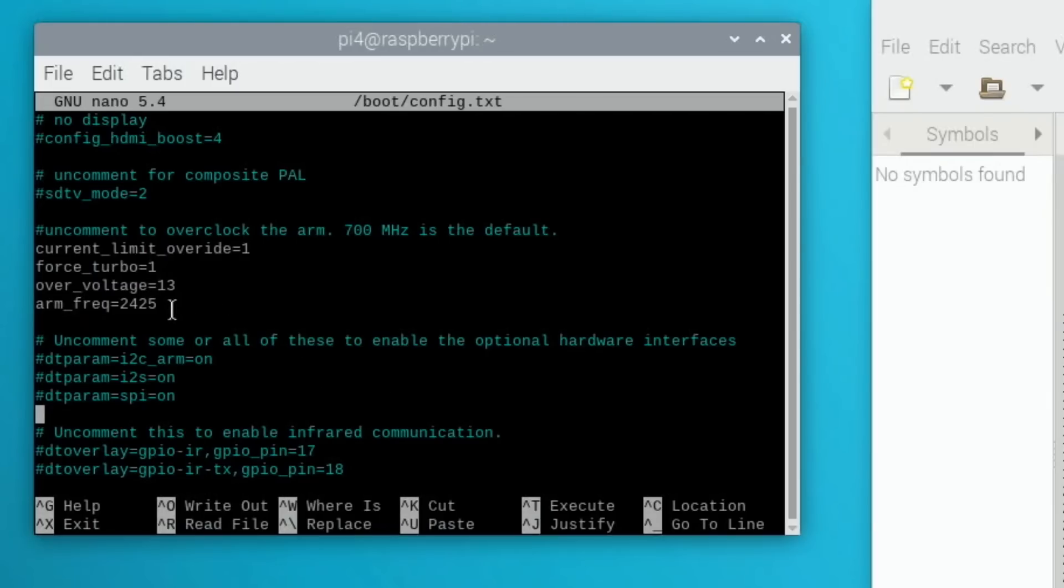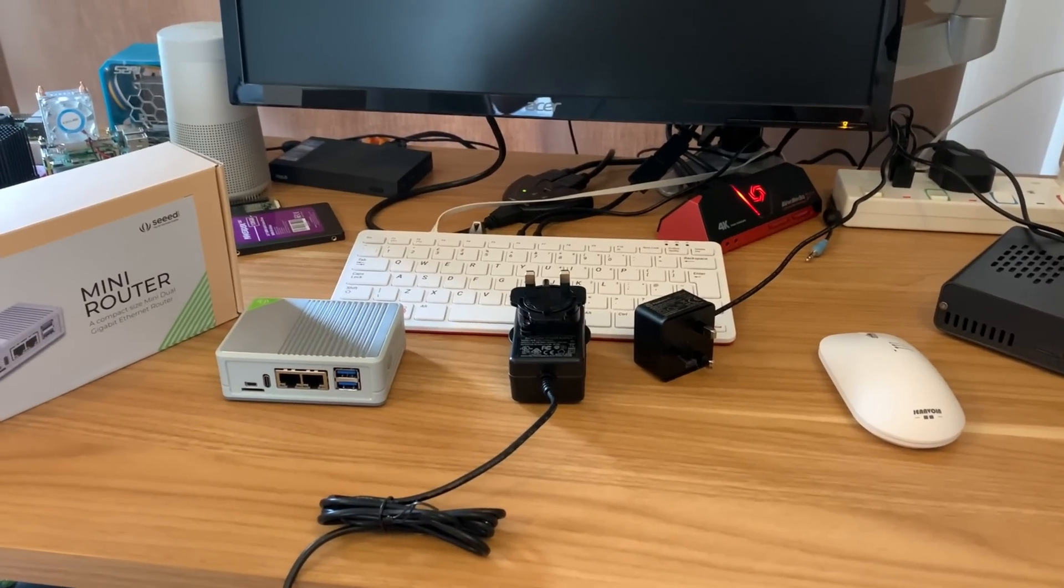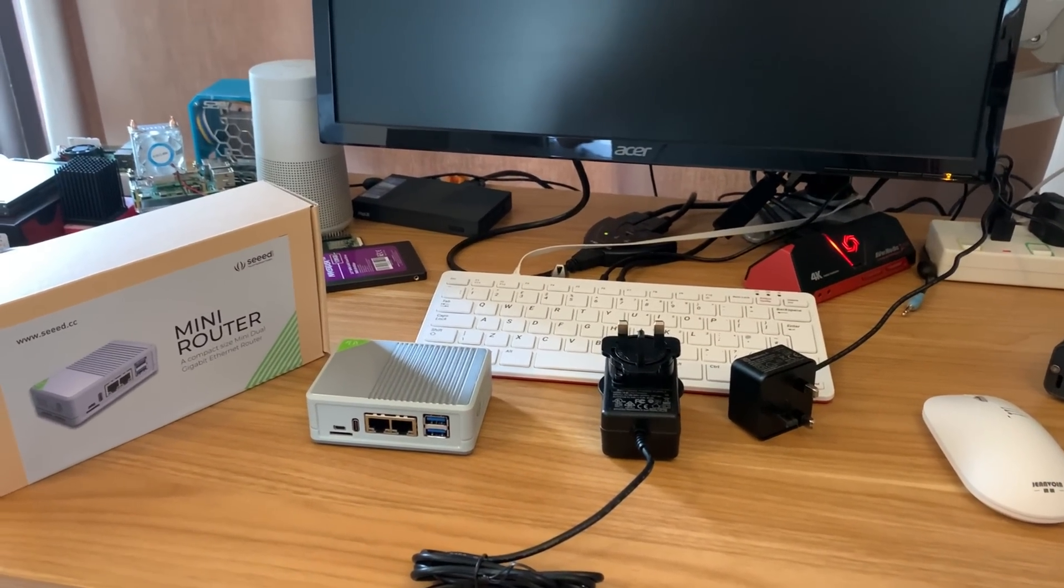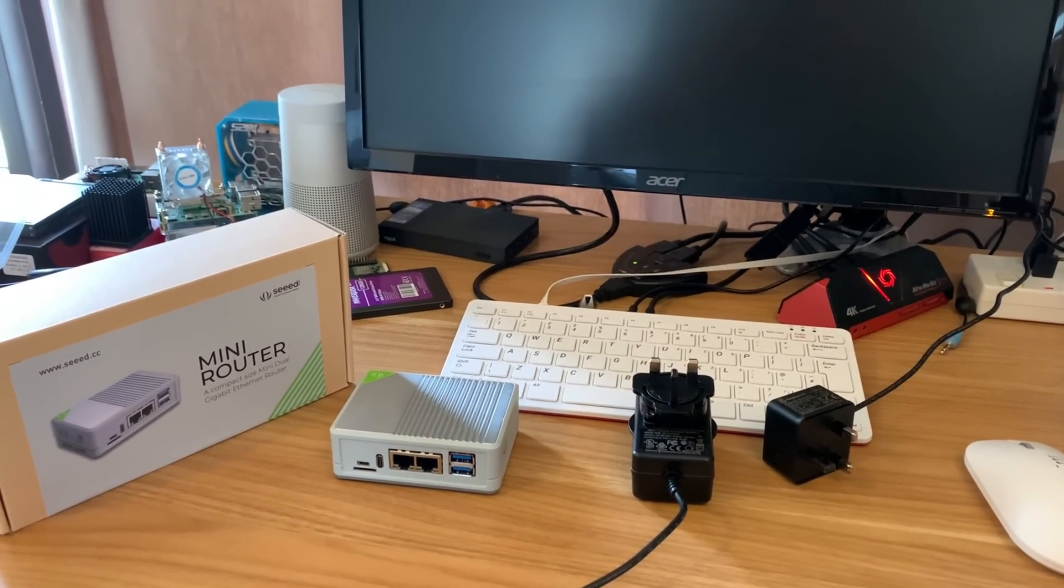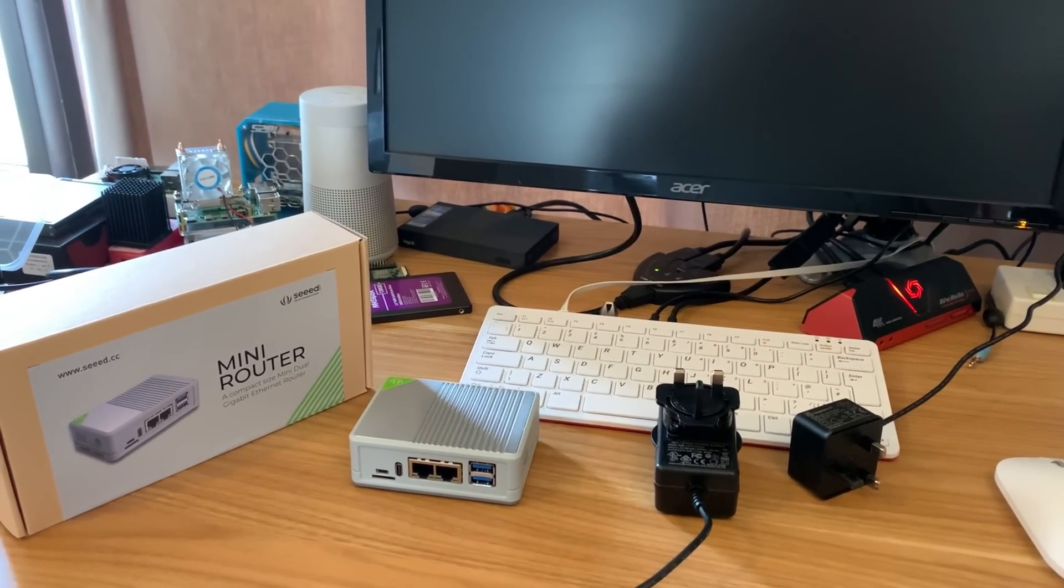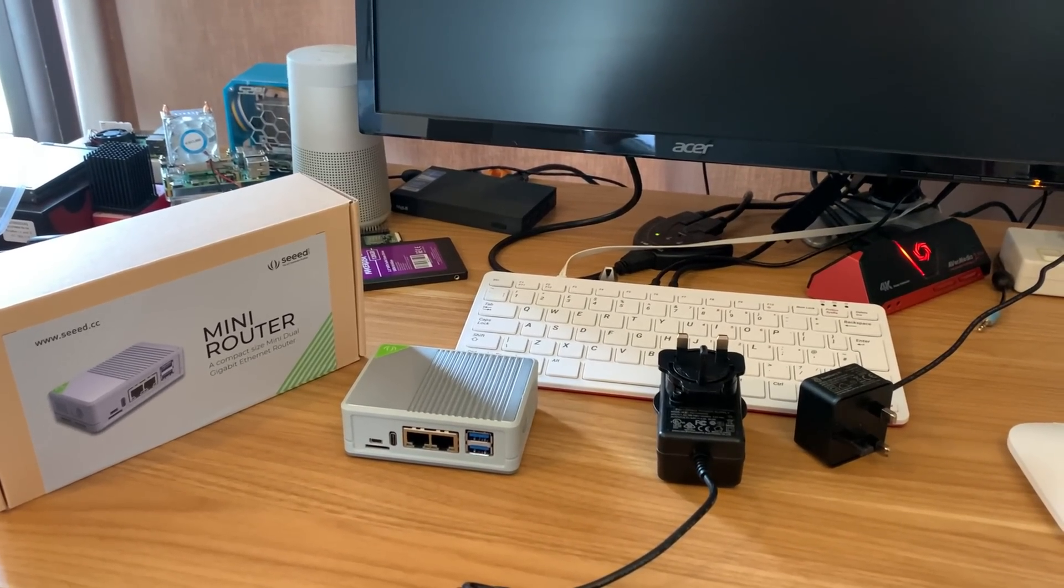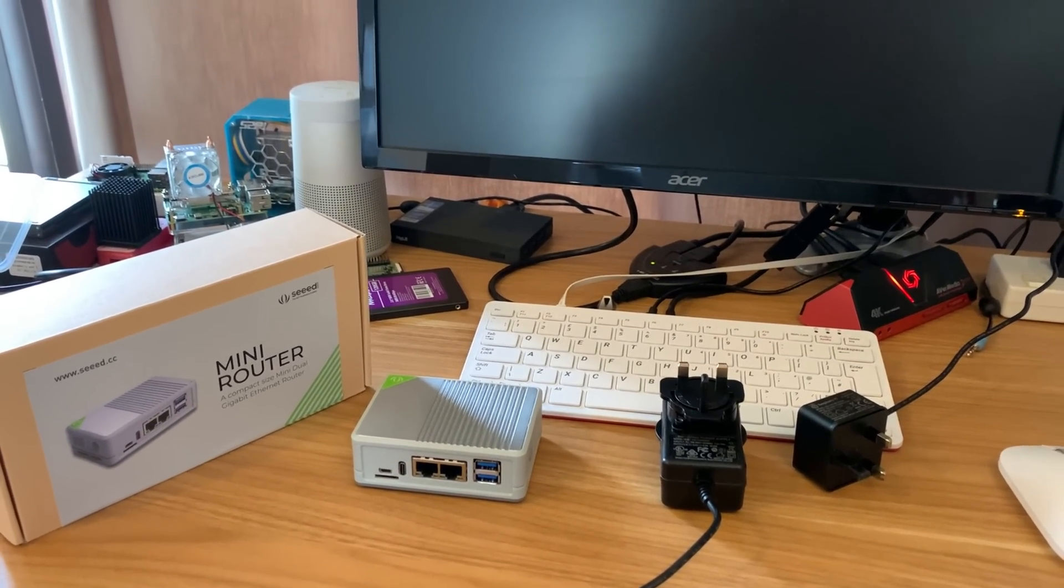If I go into my config.txt, I can show you, there is 13 and 2425. So I'm going to keep going up. 2450MHz didn't boot, I think at 13. I'm going to have to, when I log back in, I'll know.